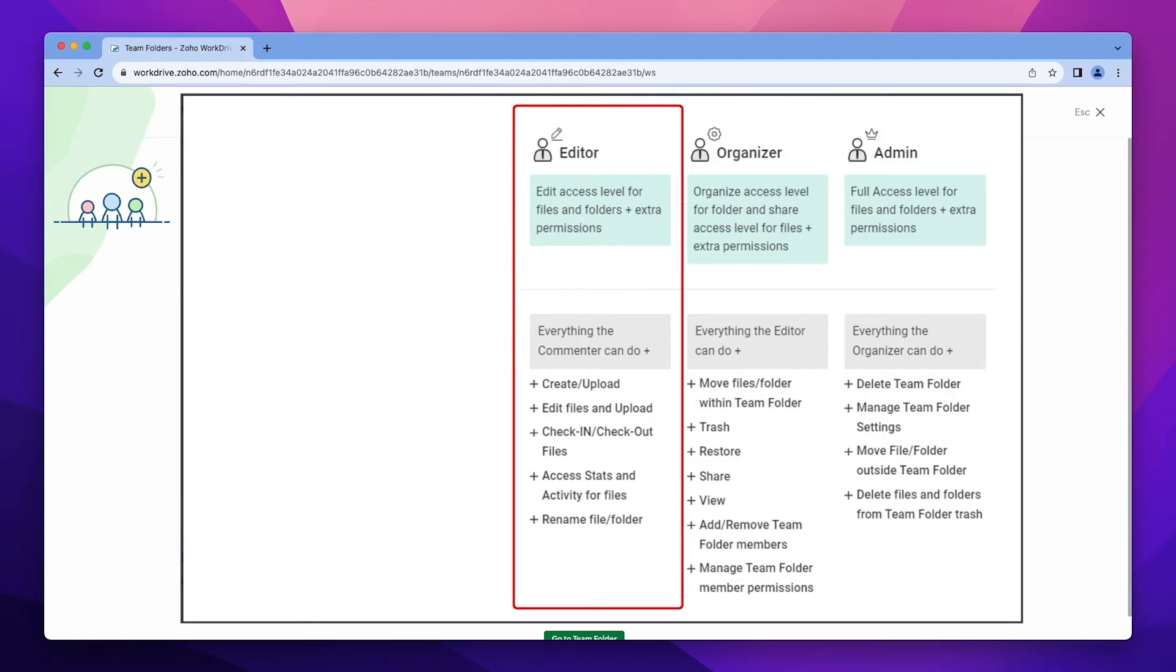Editors can view, add, edit, copy, and rename files and folders, but cannot share or move or delete them.